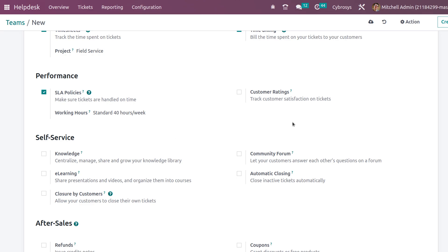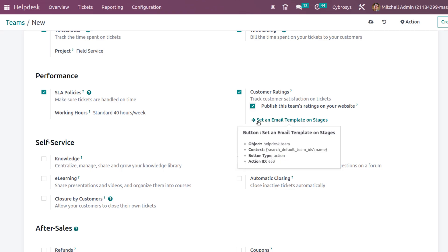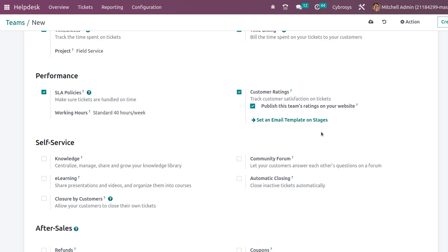Then we have Customer Ratings. From here you can see whether customers are satisfied with the service. You can also publish the team's rating on your website by enabling that option. Additionally, you can set an email template on stages, so that when a ticket moves to a specific stage, a rating email is sent to the customer — and only then can they rate it.